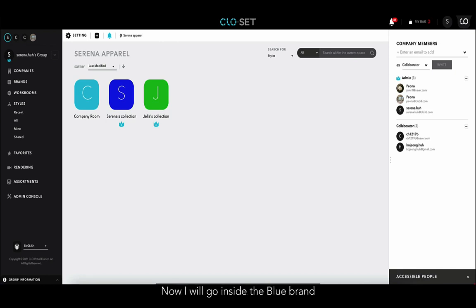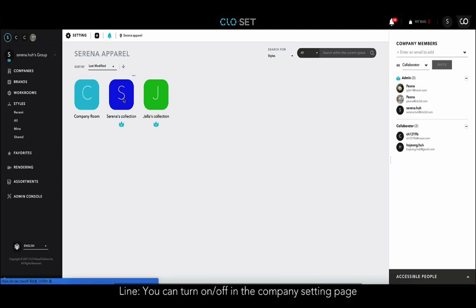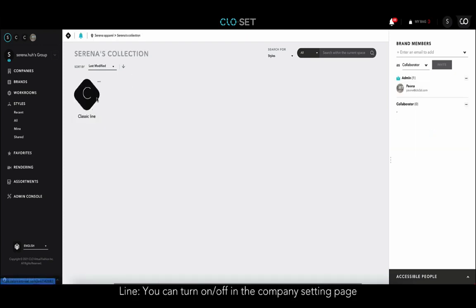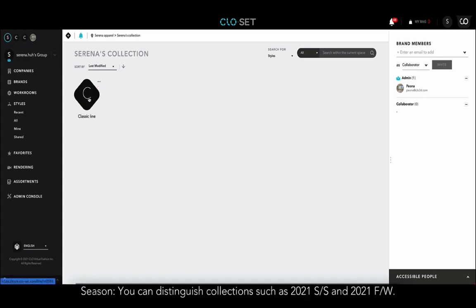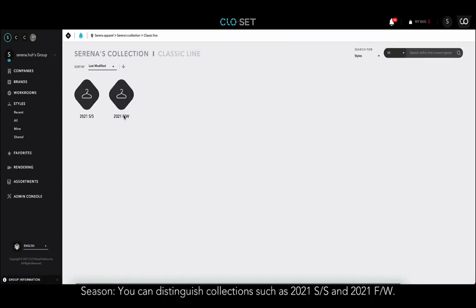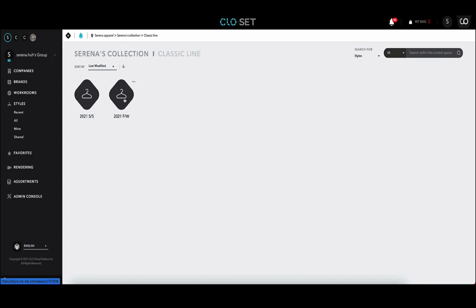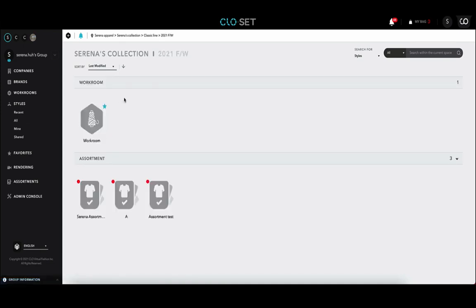Now I will go inside Serena's collection. The next one is line — I can turn on or off the line functions in the company setting page. If you click on the line, you will find Season where you can distinguish collections such as 2021 SS and 2021 FW. When you click the Season, you can now see the Brand section. In Brand, there are workrooms and assortments that belong to the brand.